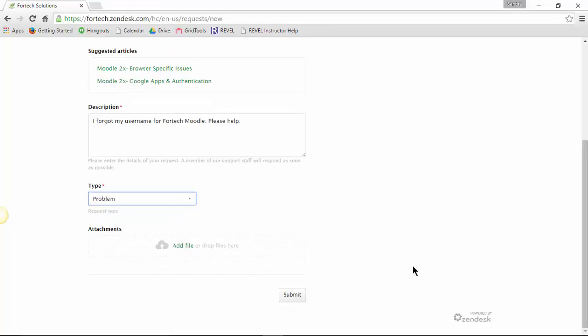What displays here on the Submit Request page can be modified by the client at any time. Once you are finished, click the Submit option at the bottom of the page.